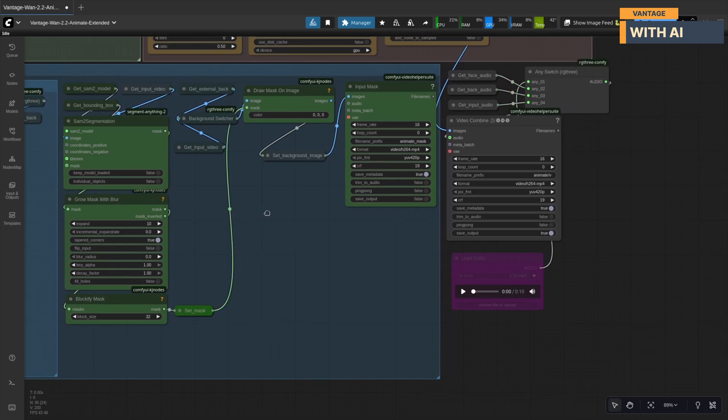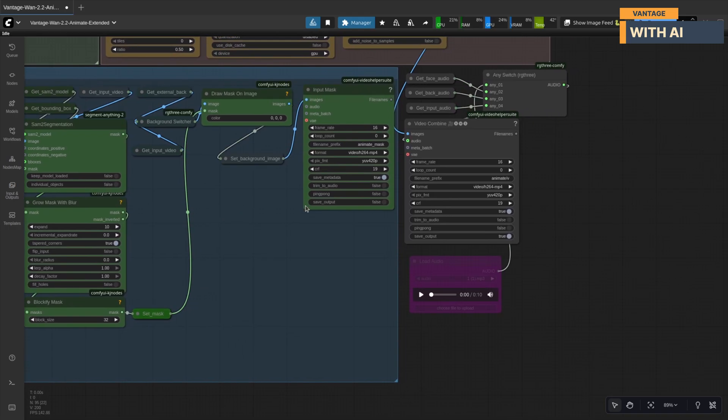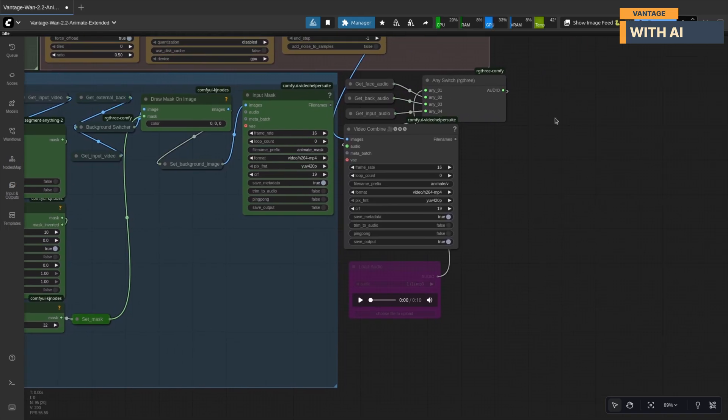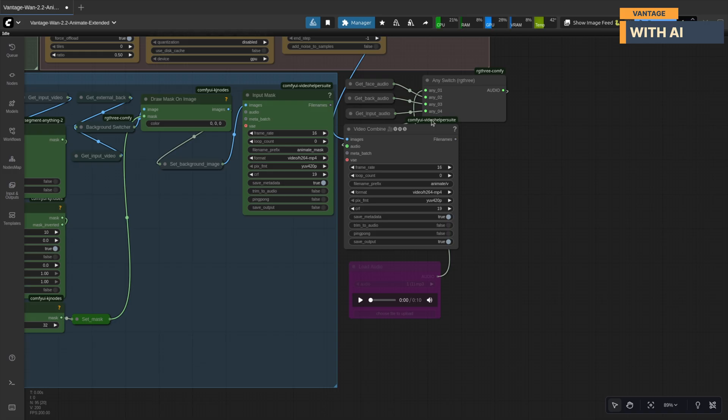Audio handling. The workflow uses an any switch node to prioritize audio sources automatically. External loaded audio, if any, face video audio, background video audio, control video audio as fallback. You can rearrange this order if you like, or even load a custom audio file for full control.